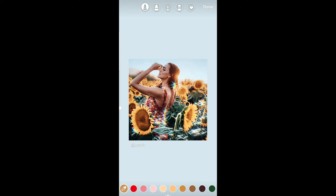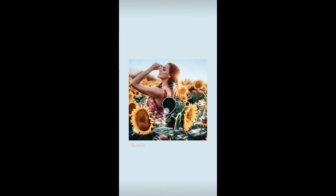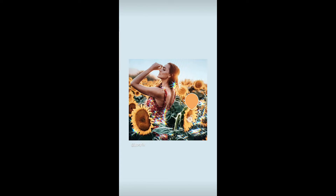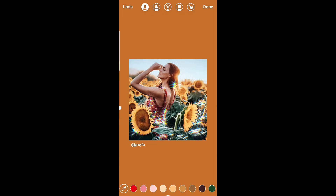You can even pick a color — the first button is the color picker. You can pick a color from the picture. Once you pick a color, press and hold the screen and the color will change.